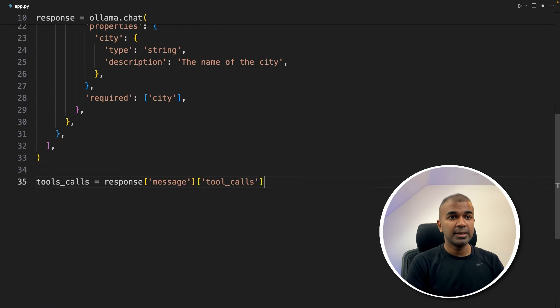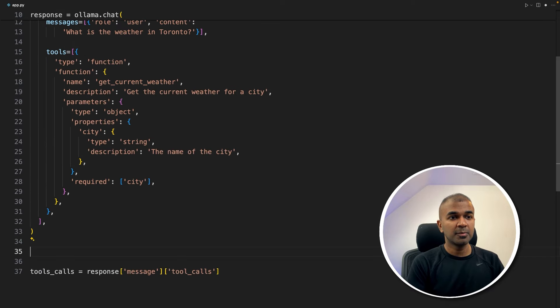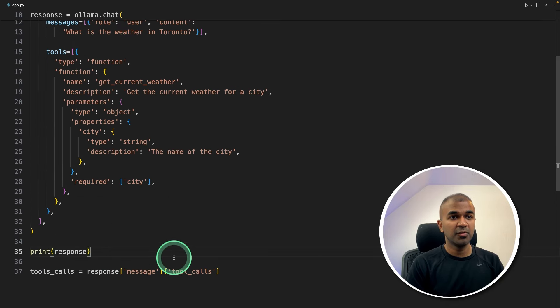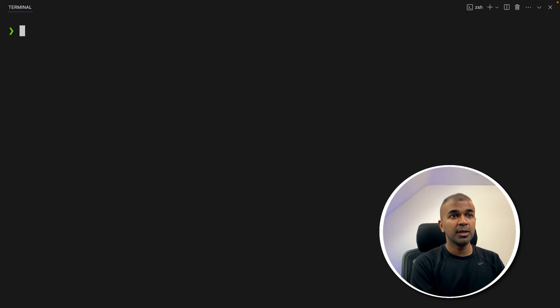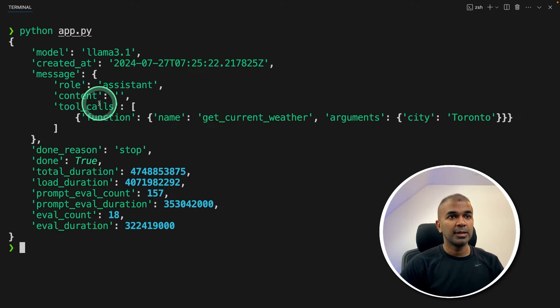Now the final step is that we need to parse the output like this. So I'm going to print the response to show you how this is going to look like before going further. Now in your terminal, python app.py and then click enter. Now we got the response.